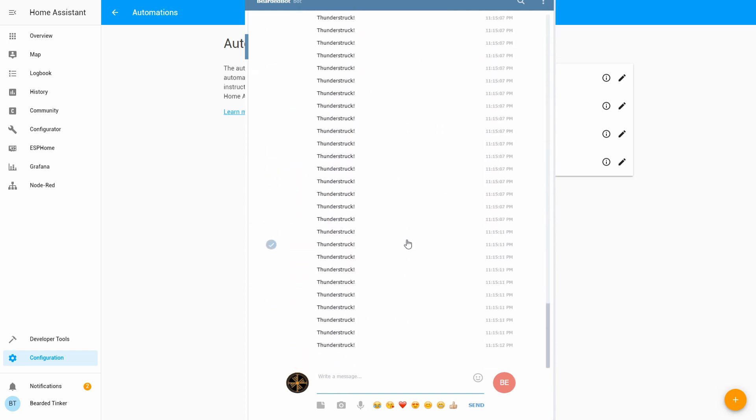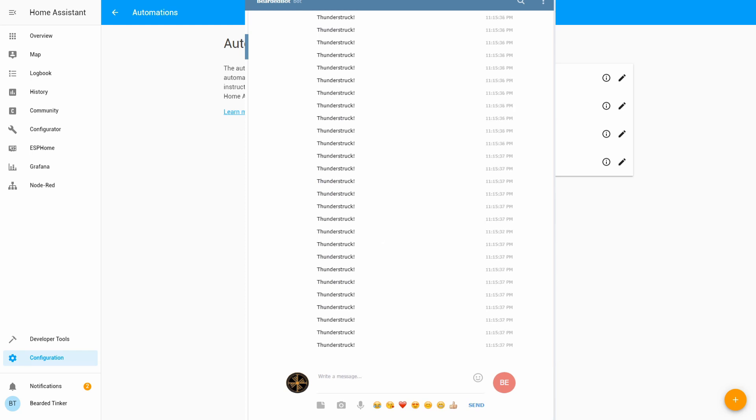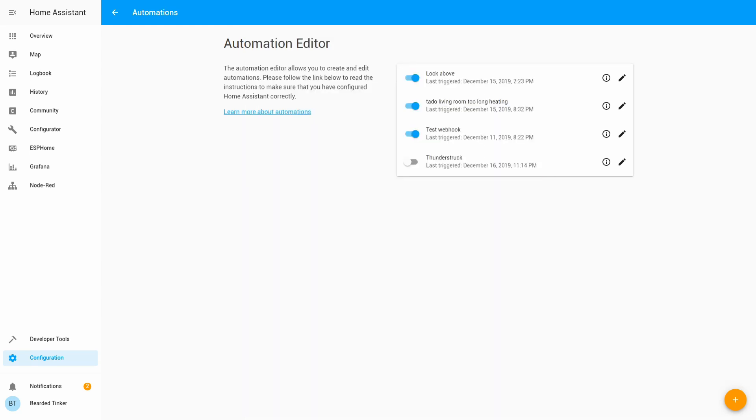Let me stop this before I crash my system. So far about 100 notifications. And they just keep on coming. Okay.